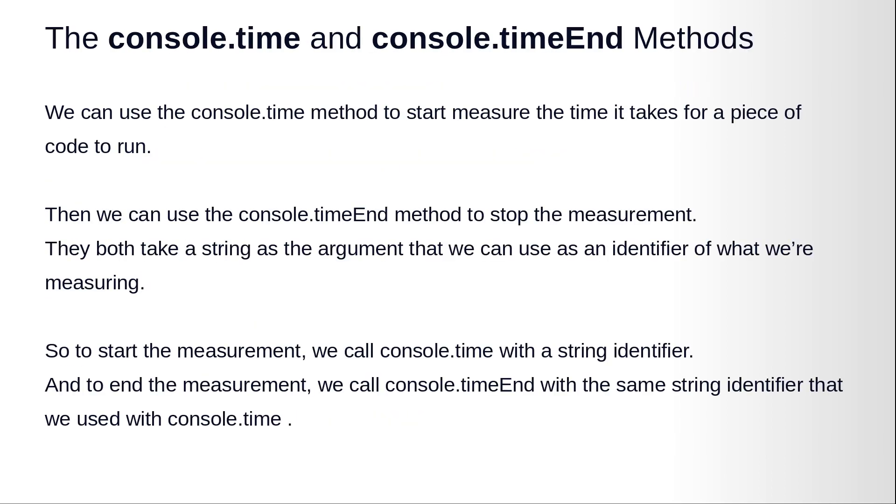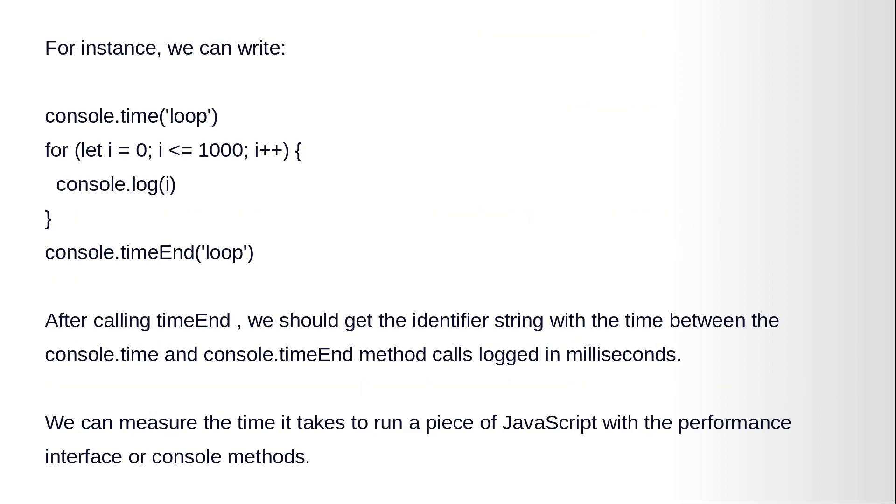Okay, there is another way of measuring the execution time of a function using console.time and console.timeEnd methods. We can use the console.time method to start measuring the time it takes for a piece of code to run. Then we use the console.timeEnd method to stop the measurement. They both take a string as the argument that we can use as an identifier of what we're measuring. So to start the measurement we call console.time with a string identifier, and to end the measurement we call console.timeEnd with the same string identifier that we use with console.time.